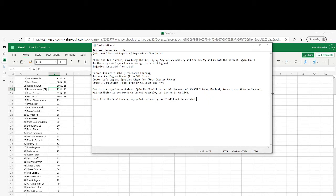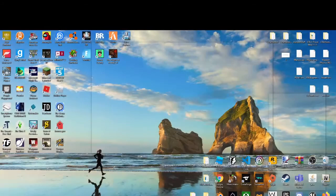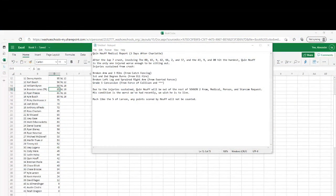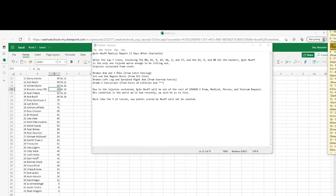I will see you all in a bit at our next race, which if you do not know will be taking place at Bristol for the Food City Dirt Race. All right, goodbye.